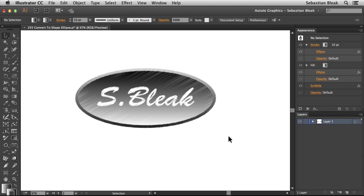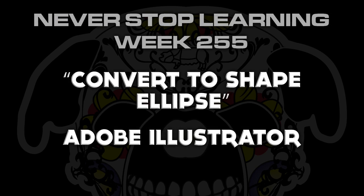So there you have it, folks. That's a quick look at Convert to Shape Ellipse in Adobe Illustrator CC 2015.